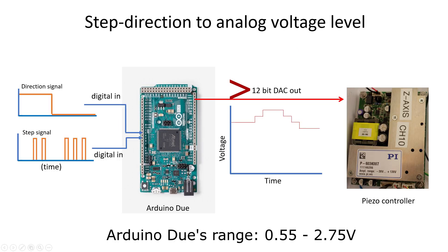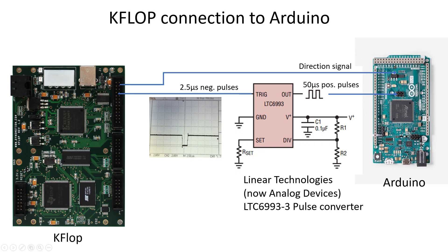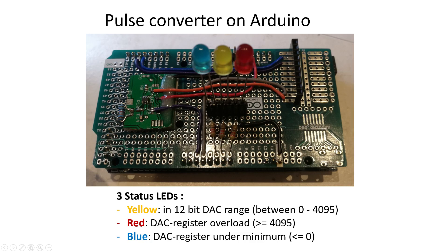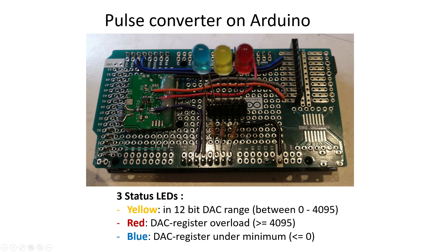When I tested this configuration, there was another somewhat unexpected issue. It turned out that the KFLOP can only generate negative step pulses of around 2.5 microseconds, which is too short for an Arduino to detect accurately. To get around this, I used a simple IC that can convert the very short negative pulses to much longer positive pulses, which the Arduino can then easily detect. I mounted this timer IC on a development board, which is on top of the Arduino as shown here. Because the Arduino has a ton of outputs, I used three of them to display the status of the digital to analog converters and to warn if the value of the analog voltage is going out of range.